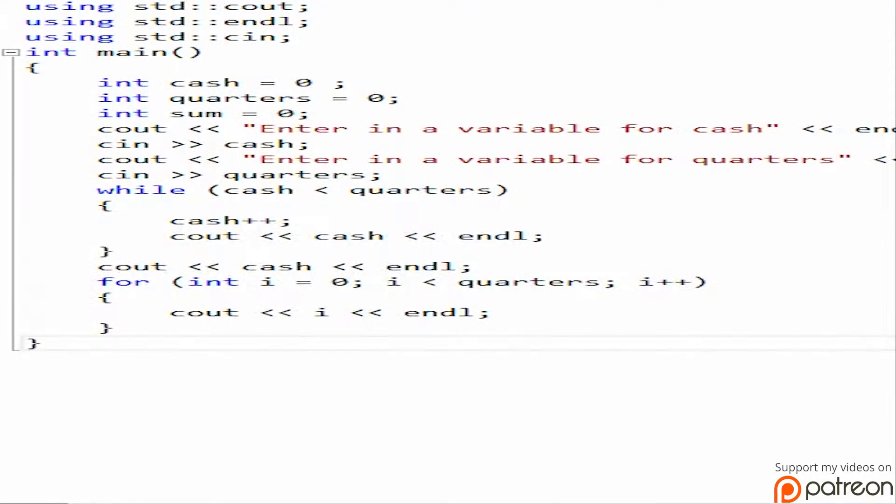Welcome back to Beginning C++. Today we are going to be talking about doing some problem solving with C++.